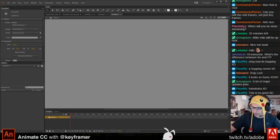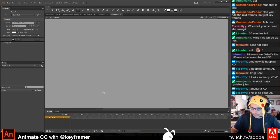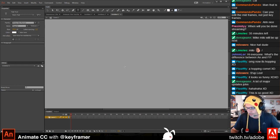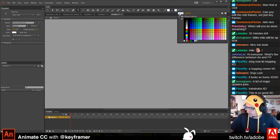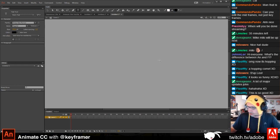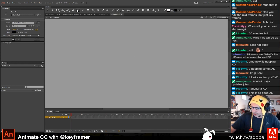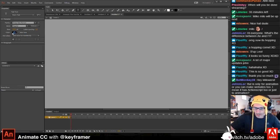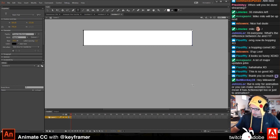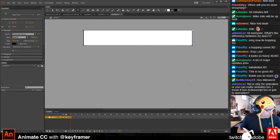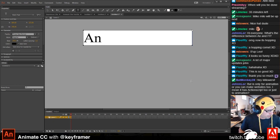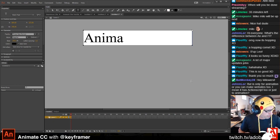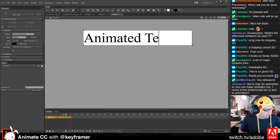I want to show people how to use the text tool, real quick. I'm grabbing the text tool, grabbing a color, and in properties I'm just going to create a text field — 'animated text.'